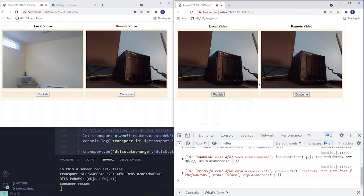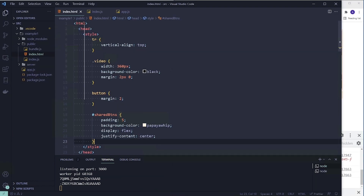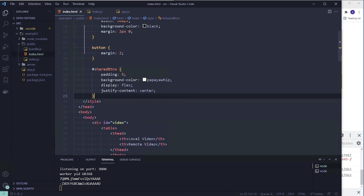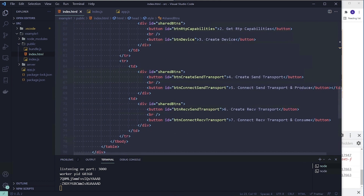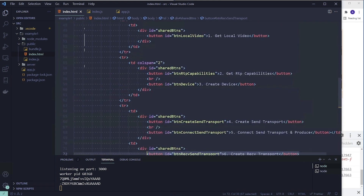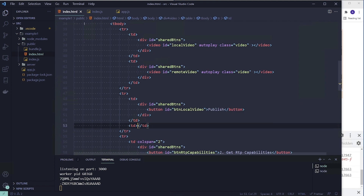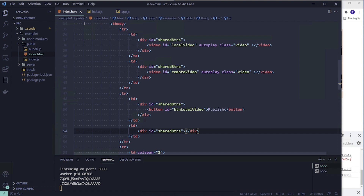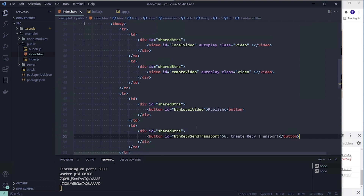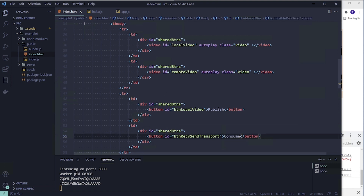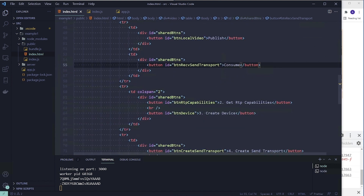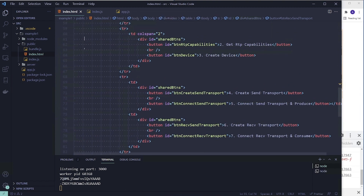Let us now go to our code from the previous video and start making changes. Let's start with the HTML file. Let's scroll down and look for the consume button. I'll copy it, go up, change this to publish, then change the other to consume. We will then remove all the other buttons.